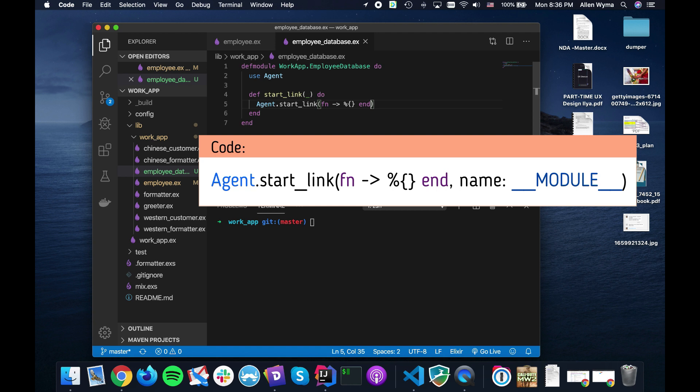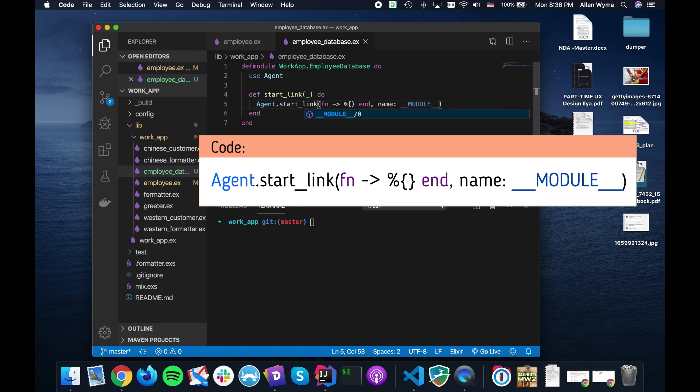We can't just pass in an empty map in the beginning. If you had a gen server you could do that, but for agents you have to pass in a function. So I'm going to pass in my function that's going to return an empty map, and to make things easier for myself I'm going to have it use the module name as a name so I don't have to hold on to the pid.